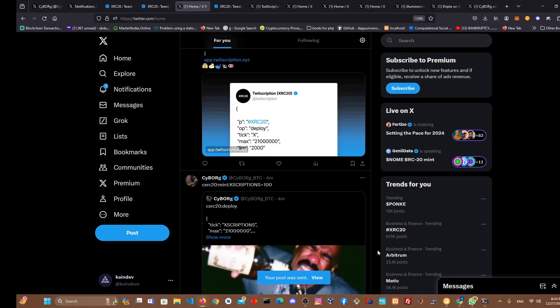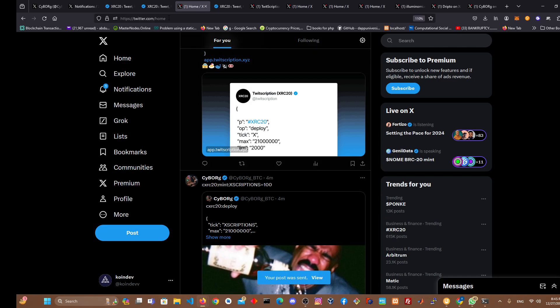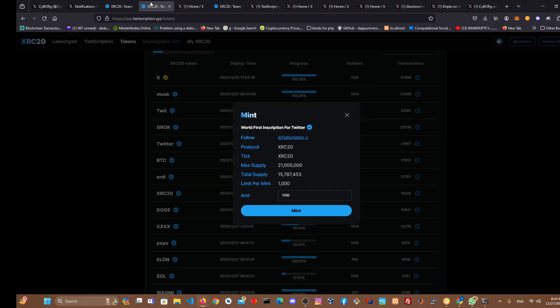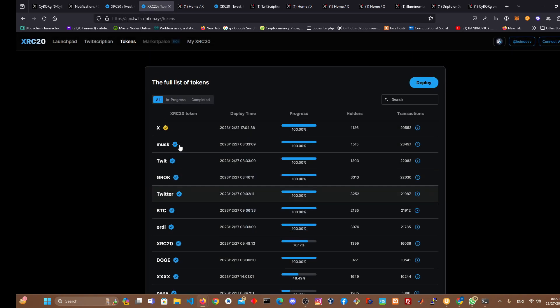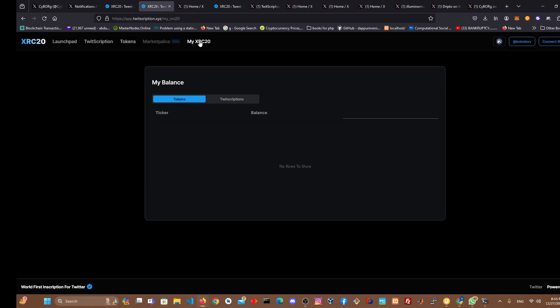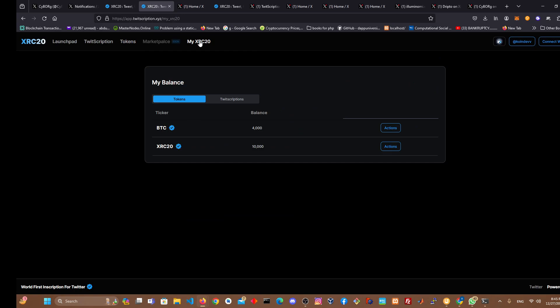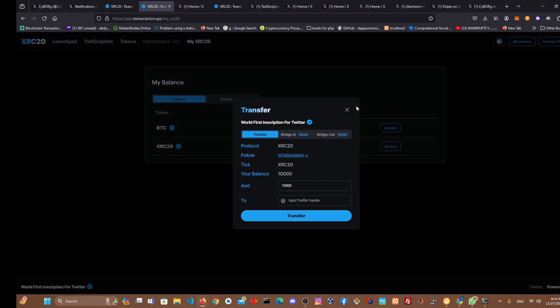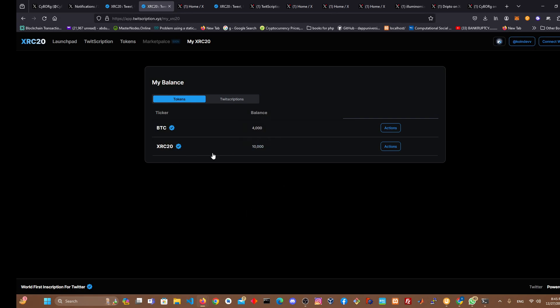As soon as you post it, you come back to here, cancel this and then come to my XRC20. When I come to my XRC20, you can see I currently have 10,000 pieces of XRC20 here. They are already minted. So whenever you mint, you are going to see it here.